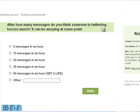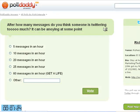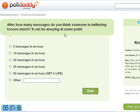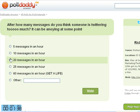I have one I just made here — 'After how many messages do you think someone is tweeting too much?' It can get annoying at some point, it really can. I have unsubscribed from several people because it's too much — it's very distracting.